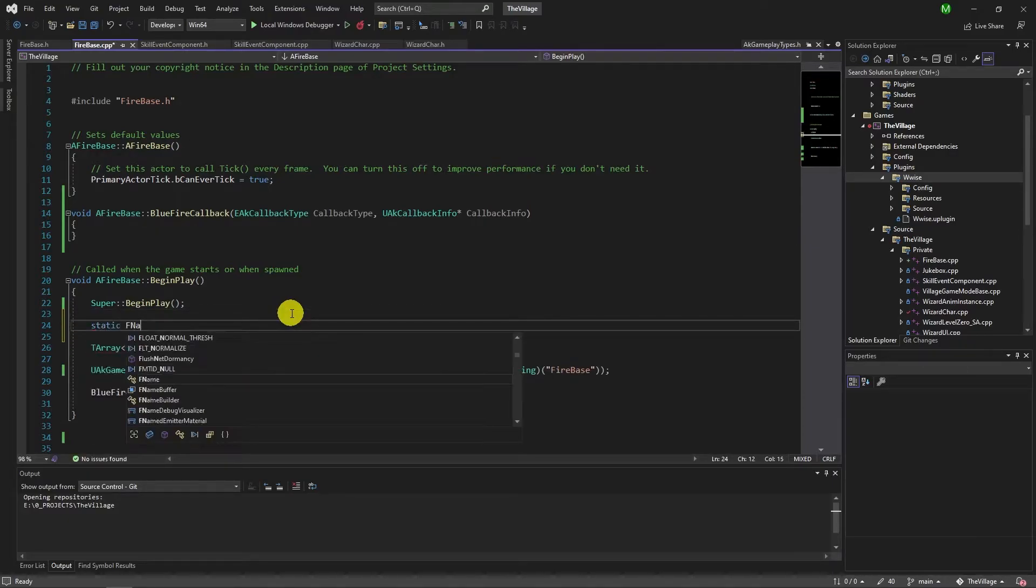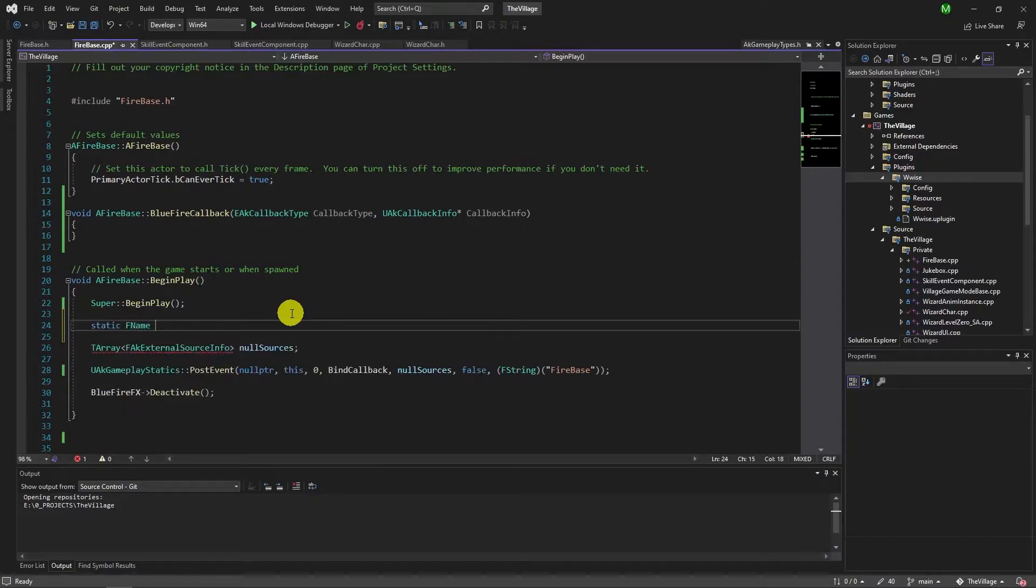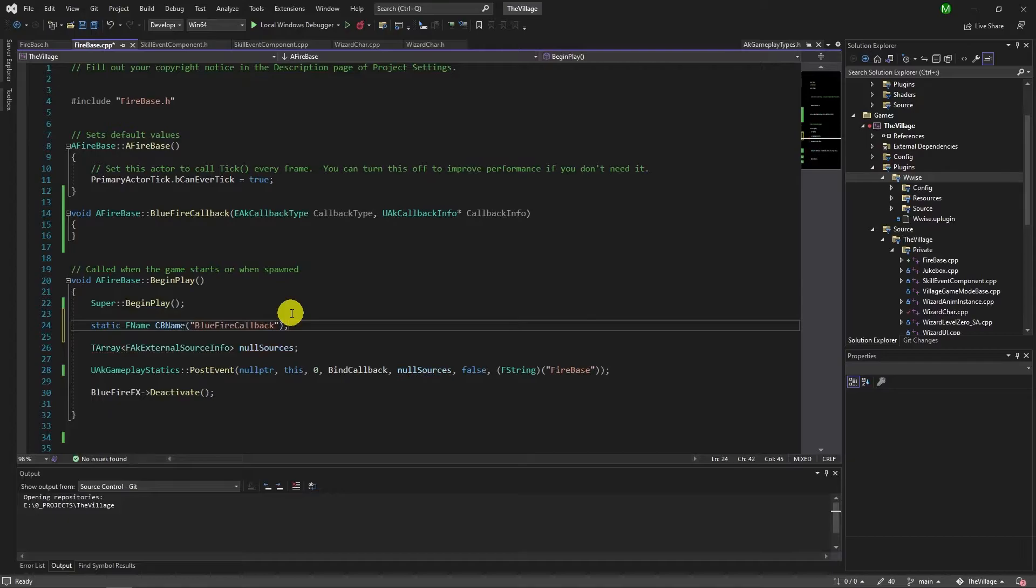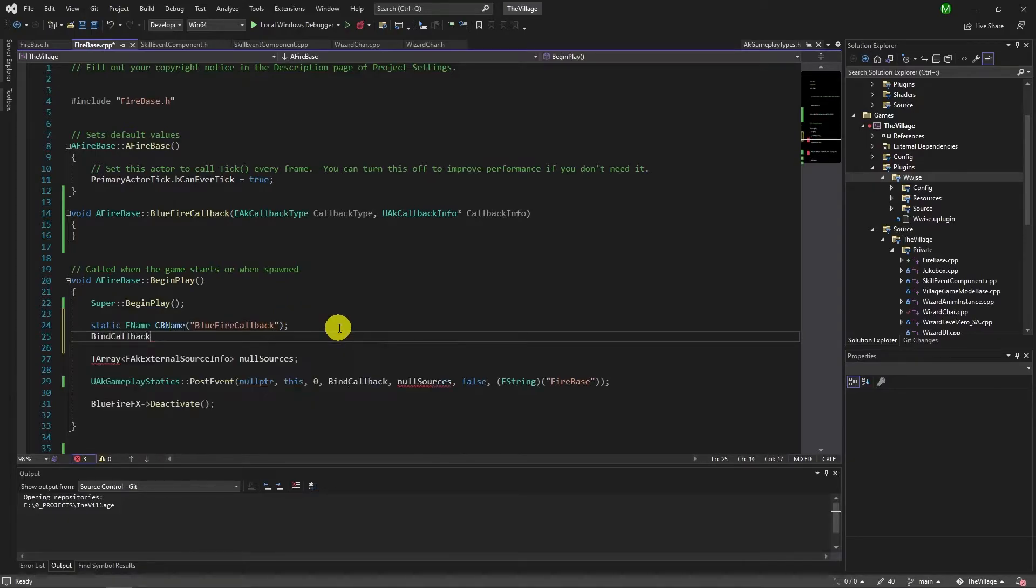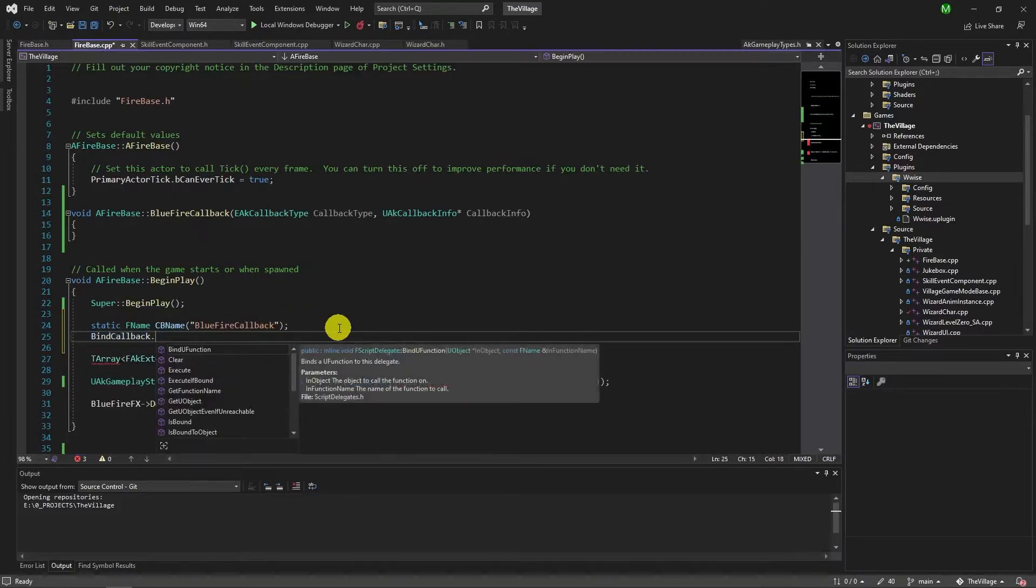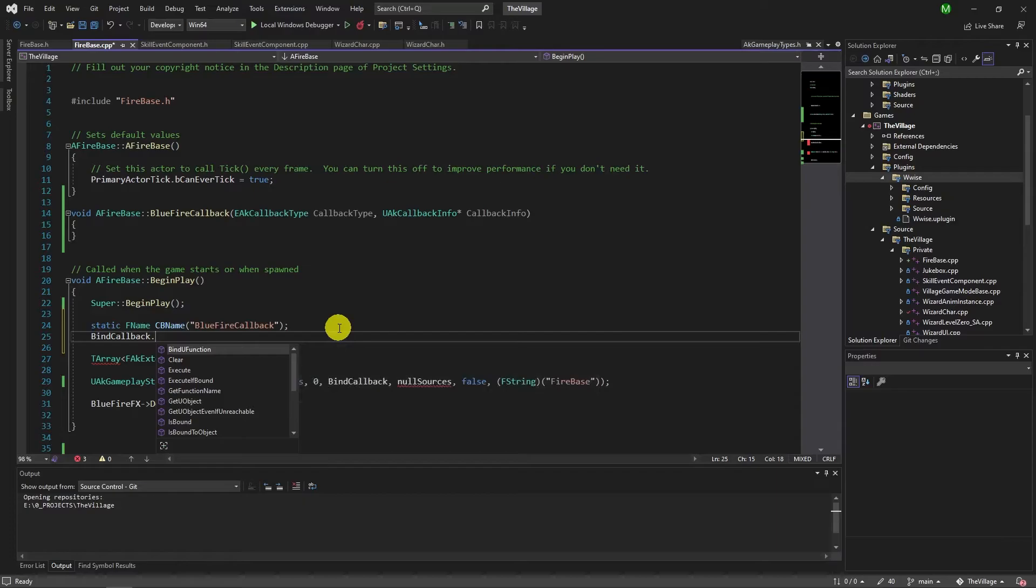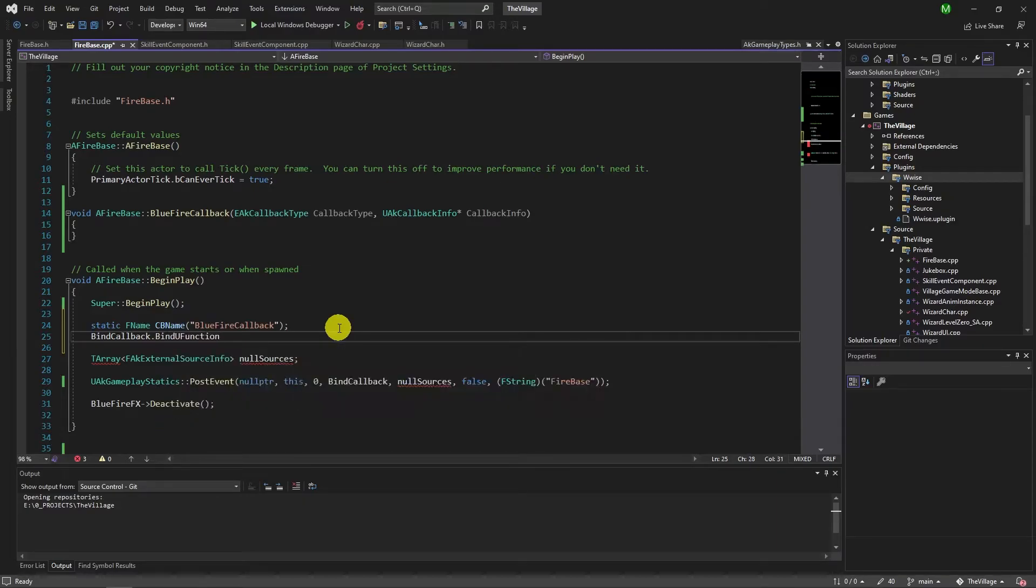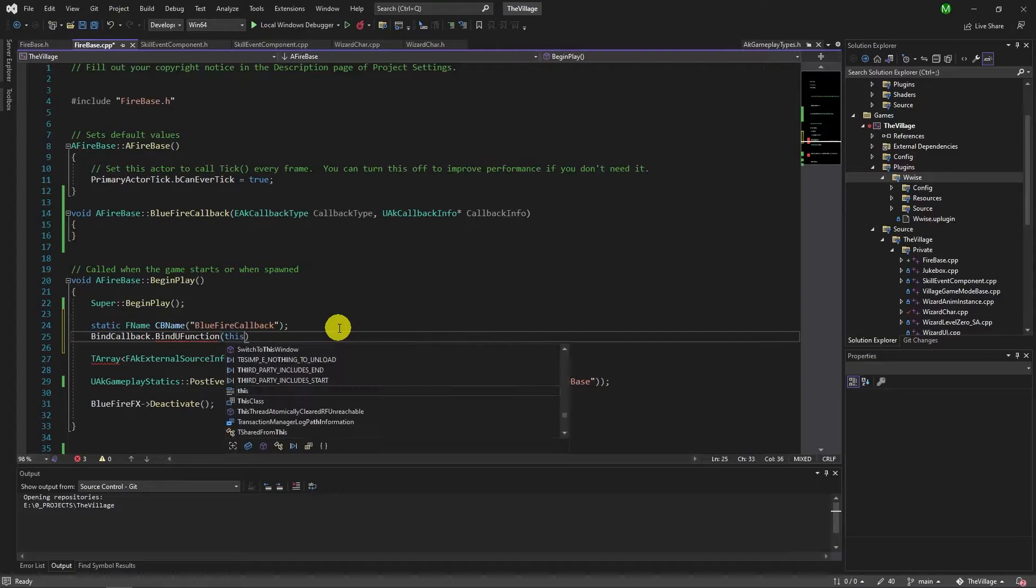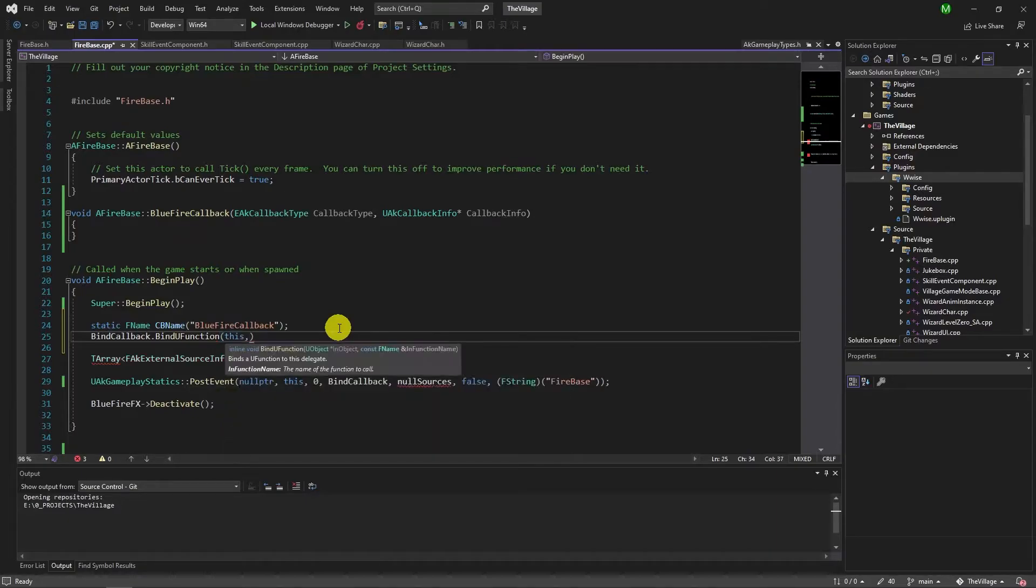Now we should bind this function to the delegate. It requires the name of this callback function we created. Then simply use bindUFunction on that delegate variable. First parameter is the object which is self, and the second parameter is the name of callback we just assigned to a variable.